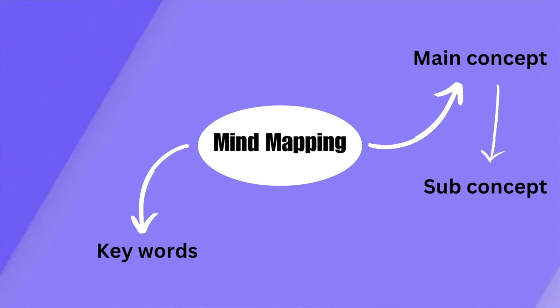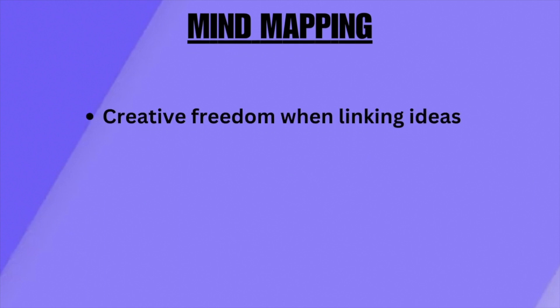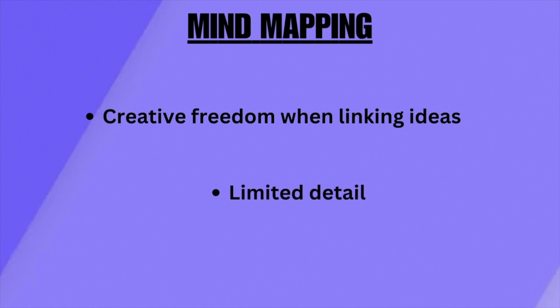Next, keywords and visual elements are added to enhance understanding. Mind mapping is great for providing a visual overview of complex ideas and allowing creative freedom in terms of how ideas flow. On the other hand, mind mapping has limited detail that might not capture the depth that detailed notes do, especially in content-heavy topics.